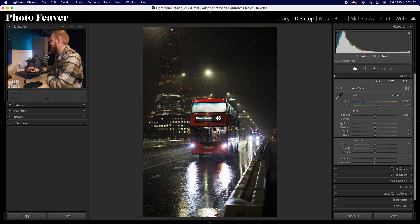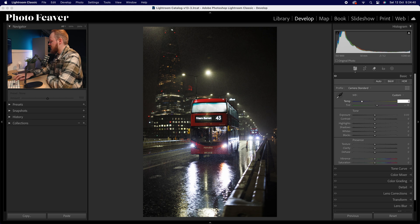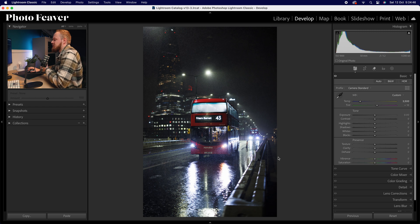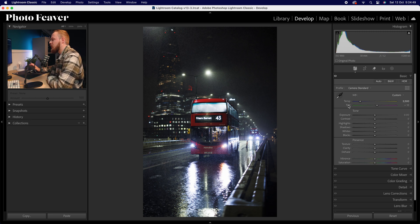I shot this on auto white balance and I'm finding the photo a little bit too warm, especially for the time of day. So I'm going to drop the temperature down to around 3500 Kelvin, and immediately that makes the photo look a lot more cinematic, adding a cooler tone especially to the shadows. I'll leave the tint alone and adjust that later after color grading.